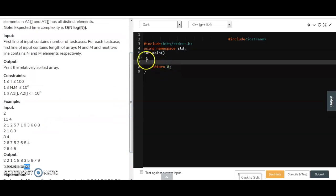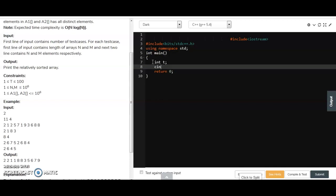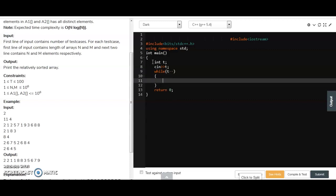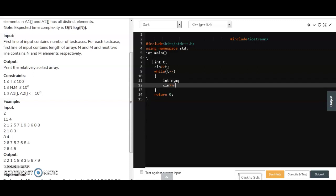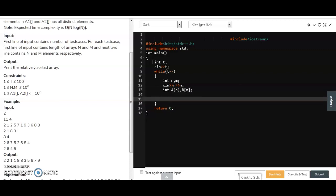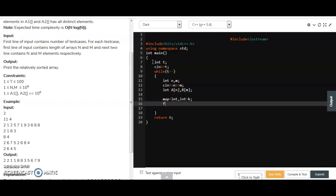Now for the implementation, first we take input for the number of test cases — int t — and make a while loop for all test cases. We take two array sizes n and m from the user, define array a of size n and array b of size m. We also make a map with key of type int and value of type int, named k, to count frequencies.